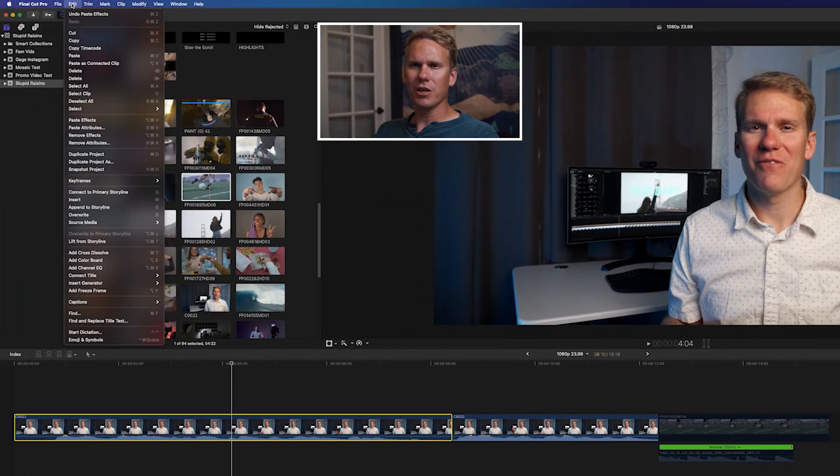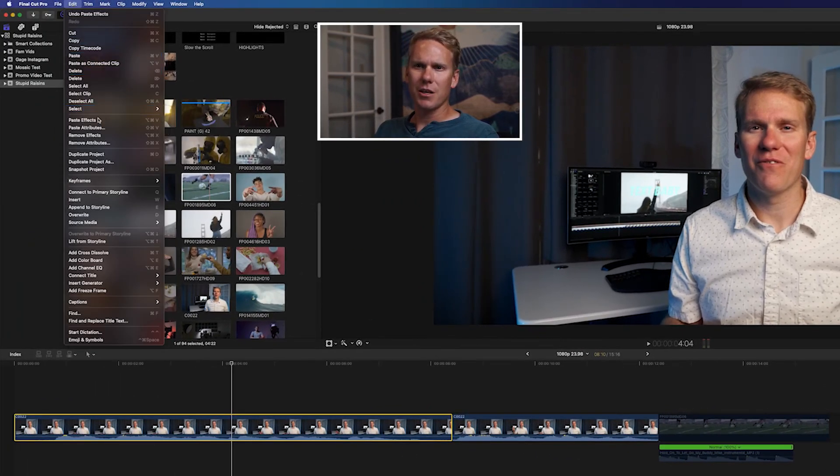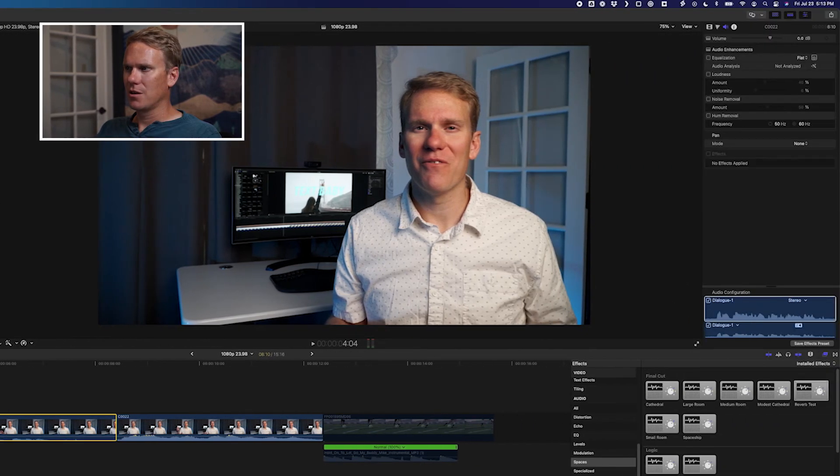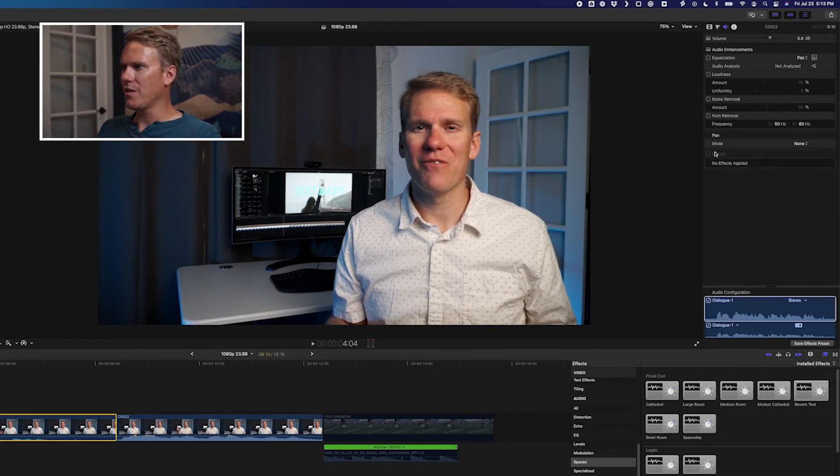You can also use the edit menu and select Paste Effects. If you want to remove the effects, use Alt-Command-X. And just like that, they've been removed.